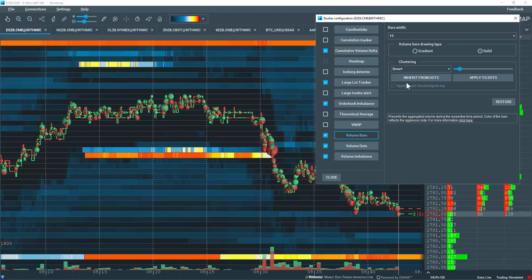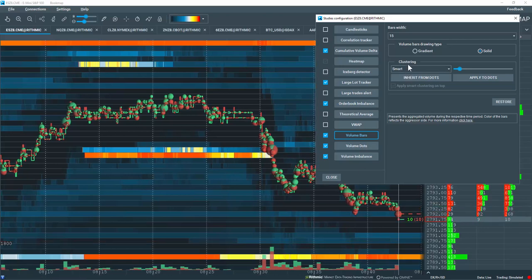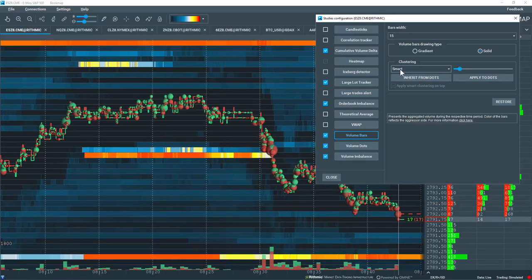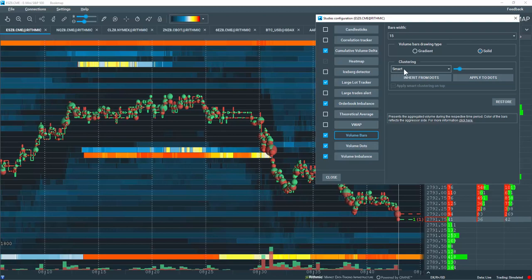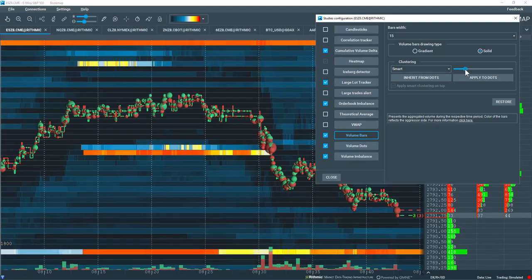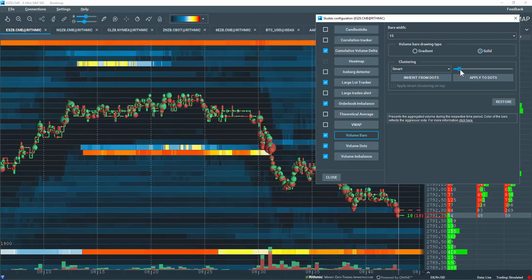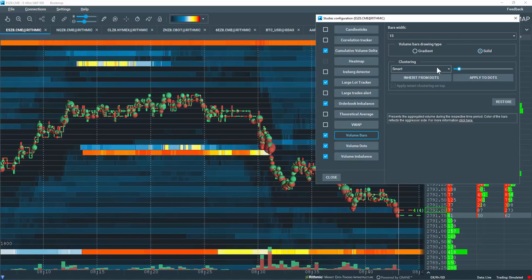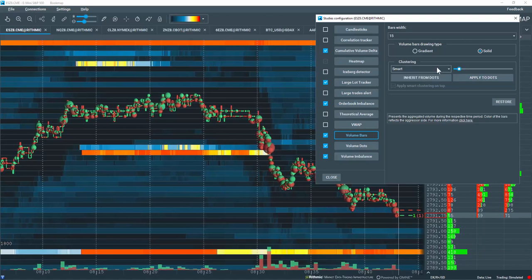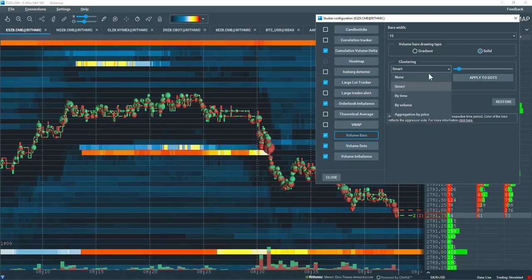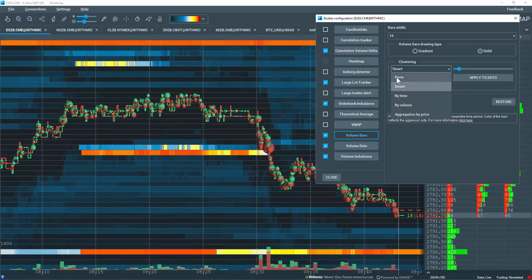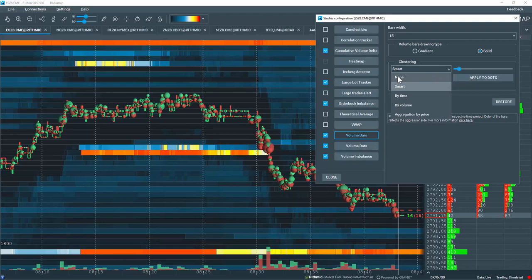There are also some volume clustering settings here just like the volume dots. I'm currently looking at the smart clustering with the slider here just engaging a bit of the clustering for the volume bars. Now, let's click on the drop-down, and you can see that we have the same settings as the volume dots.